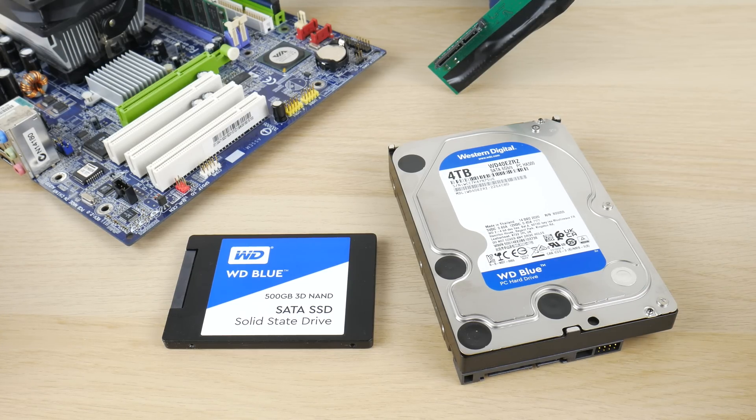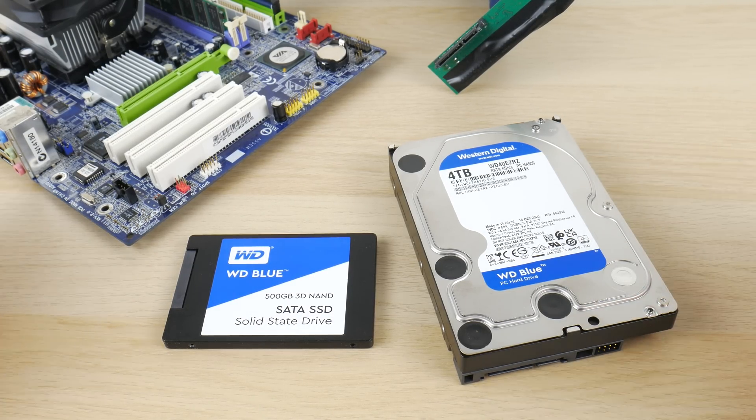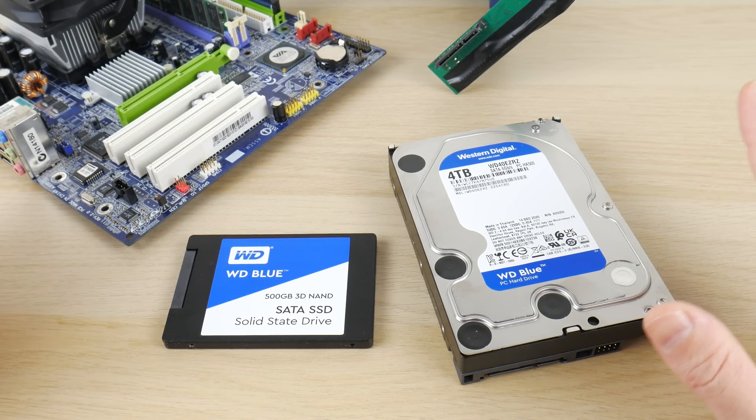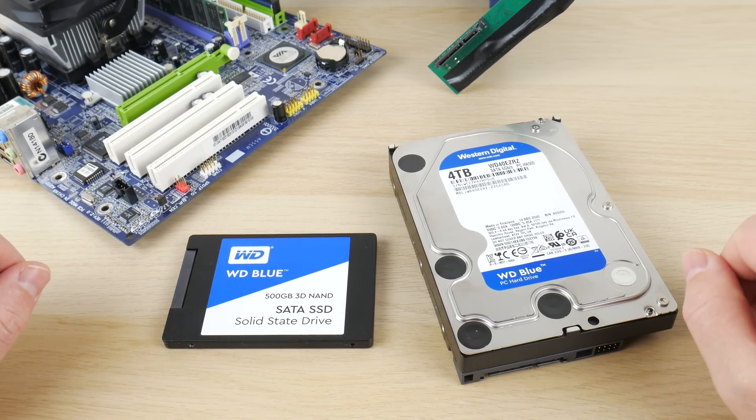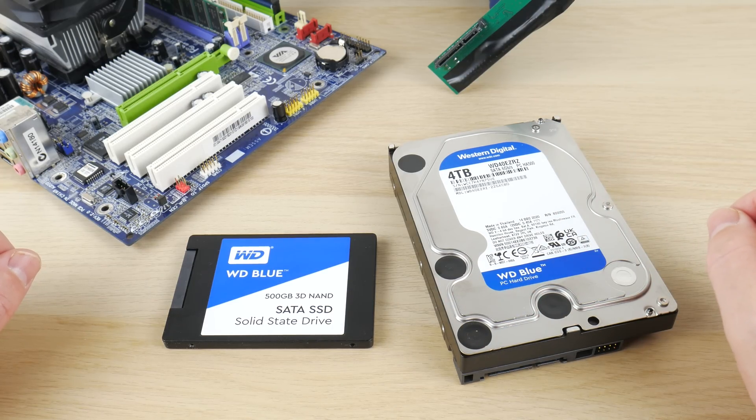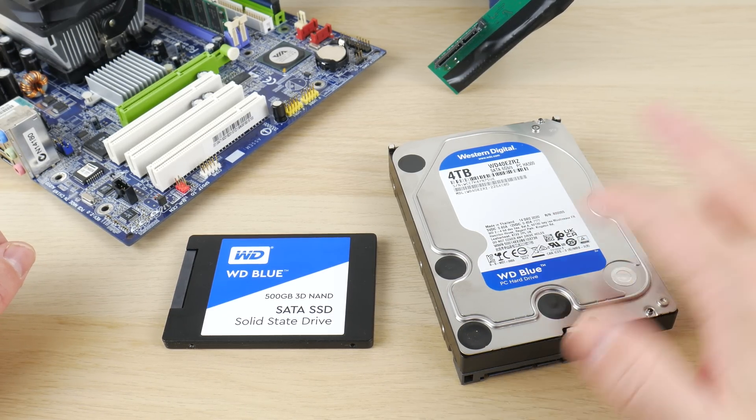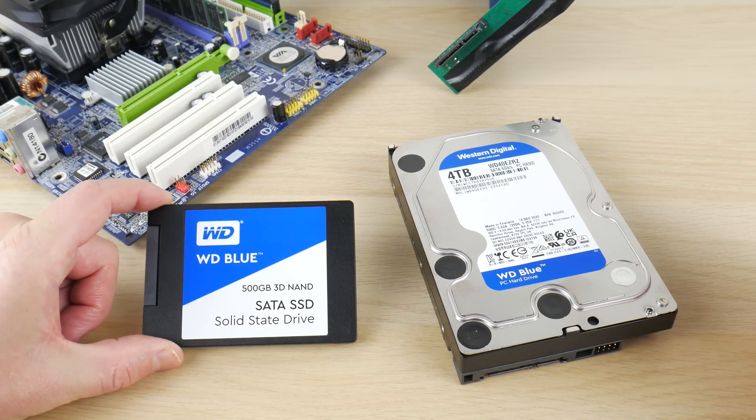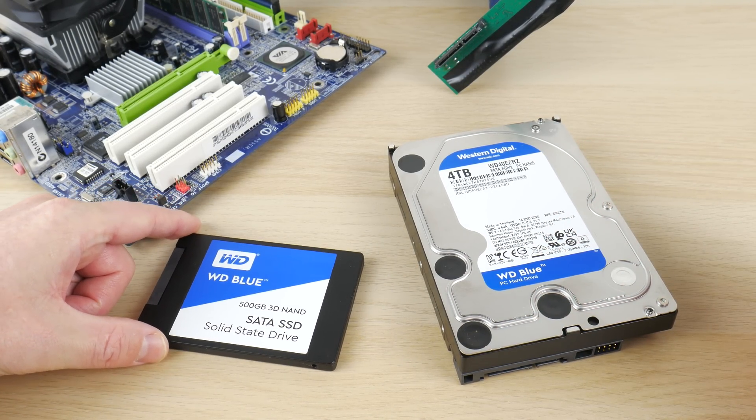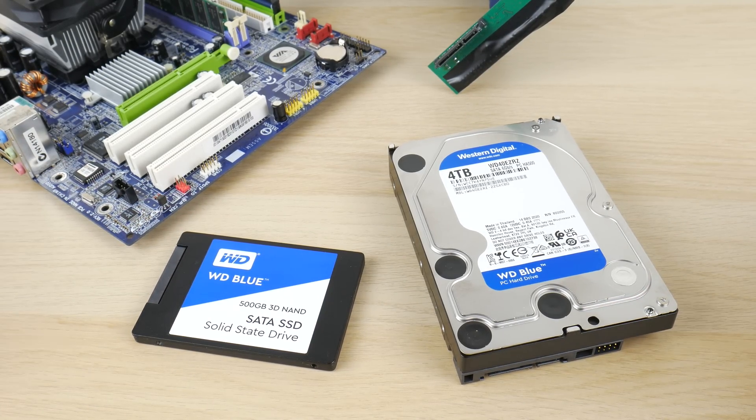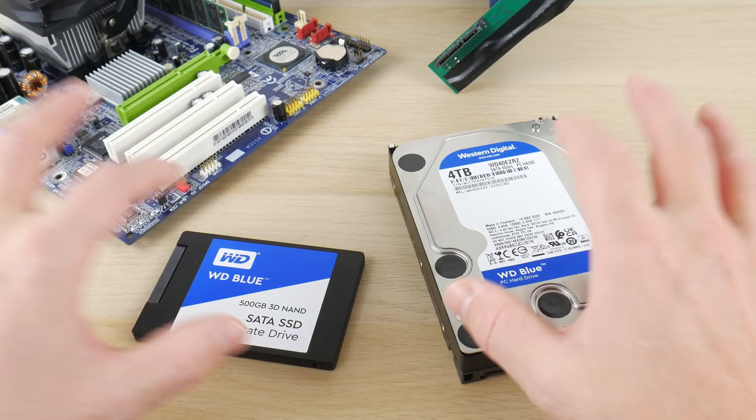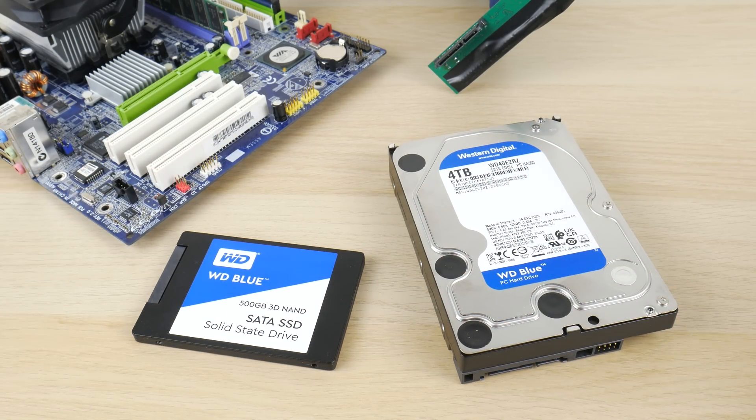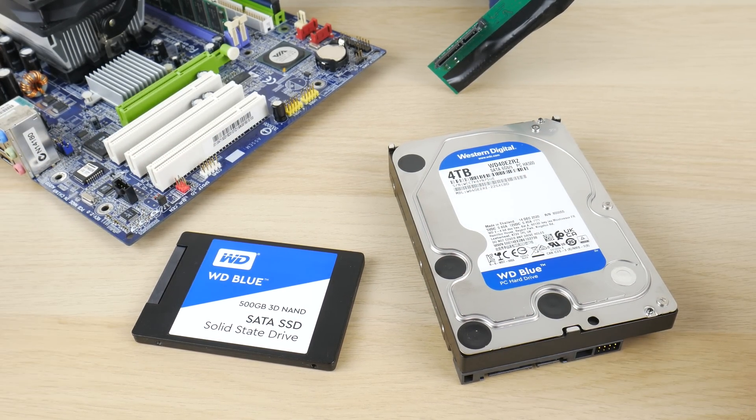But what if your hard drive is from Western Digital? The Seagate C Tools software will not function on these drives. Here we have a Western Digital 4TB SATA hard drive and also a 500 gigabyte SSD, and I'm going to show you another method that lets you limit the capacity on these drives in order to install Windows 98 without any issues.